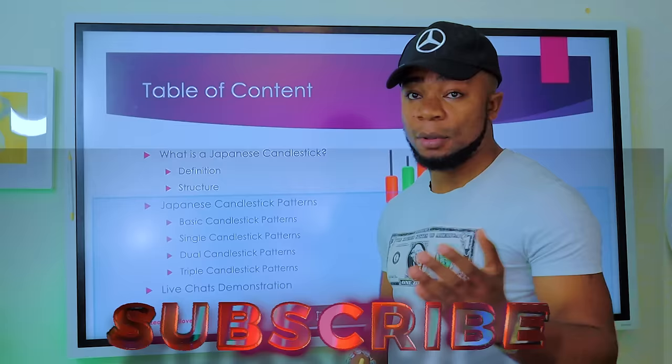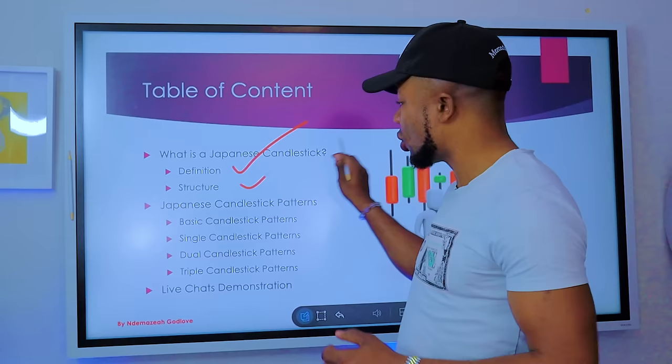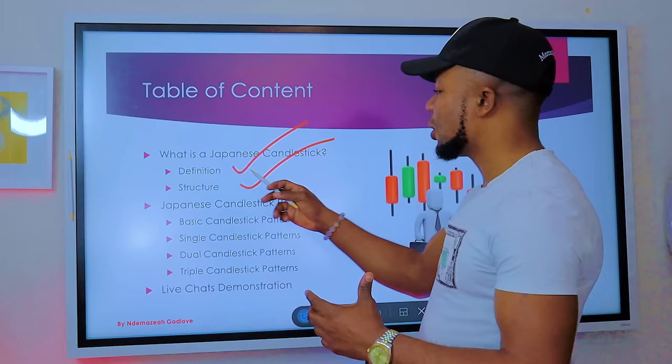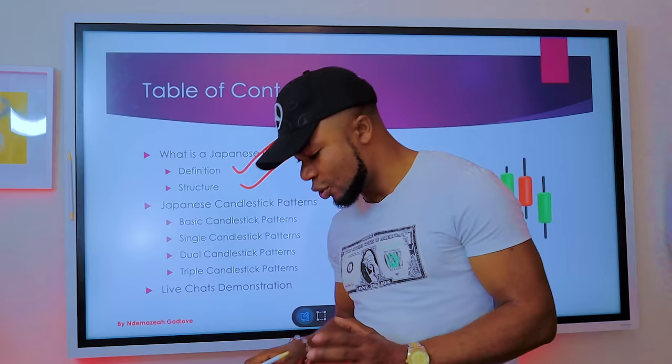On today's video we're going straight to the point. We're going to be talking about what is a Japanese candlestick — the definition and the structure. Trust me, anything you do in forex, whether generating your own signals or copying signals from somewhere, you still use the Japanese candlestick to be able to trade those signals.